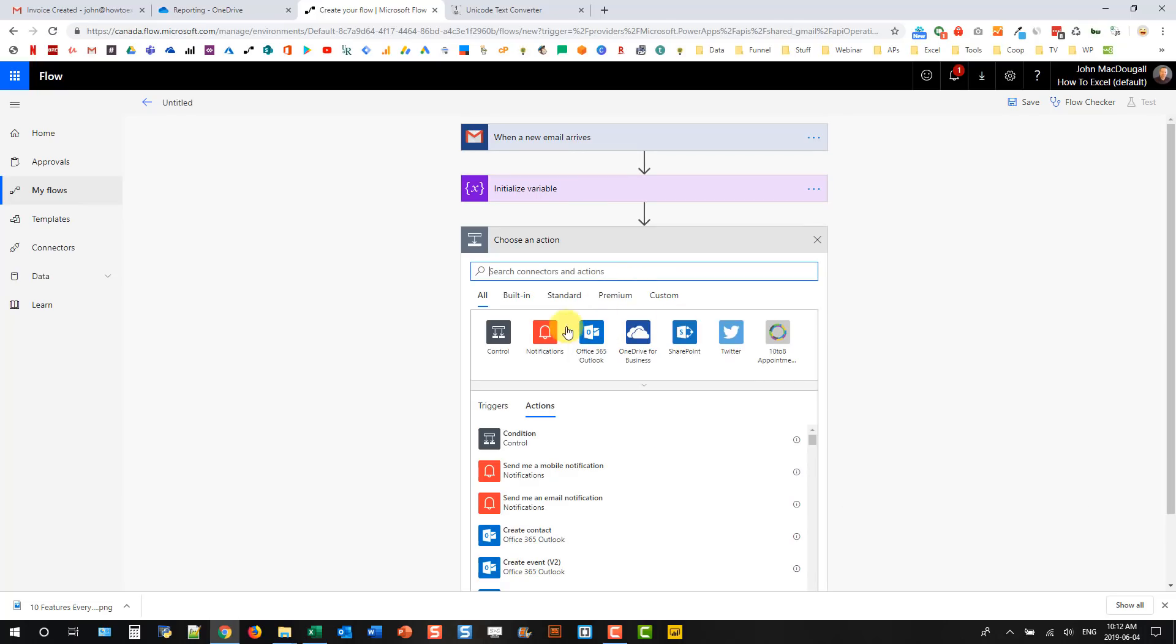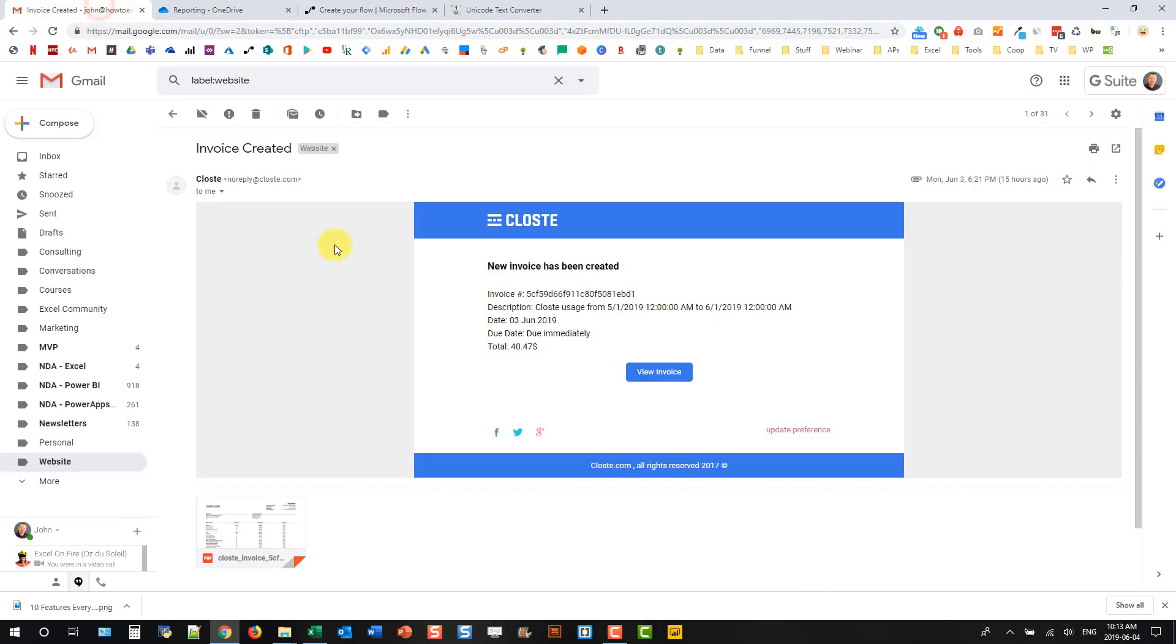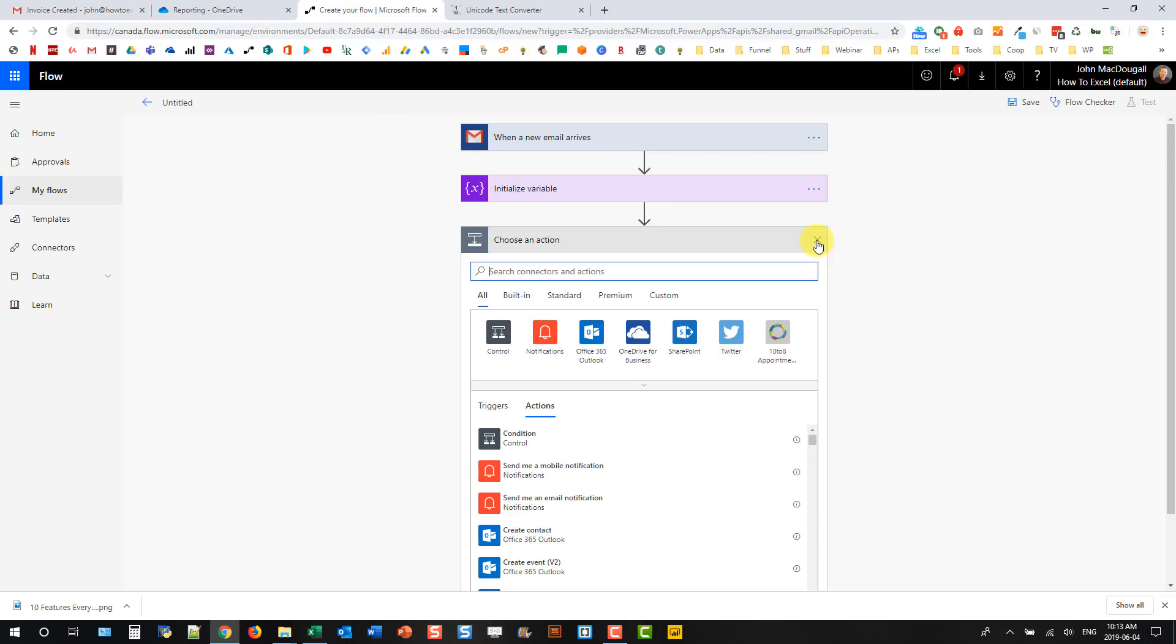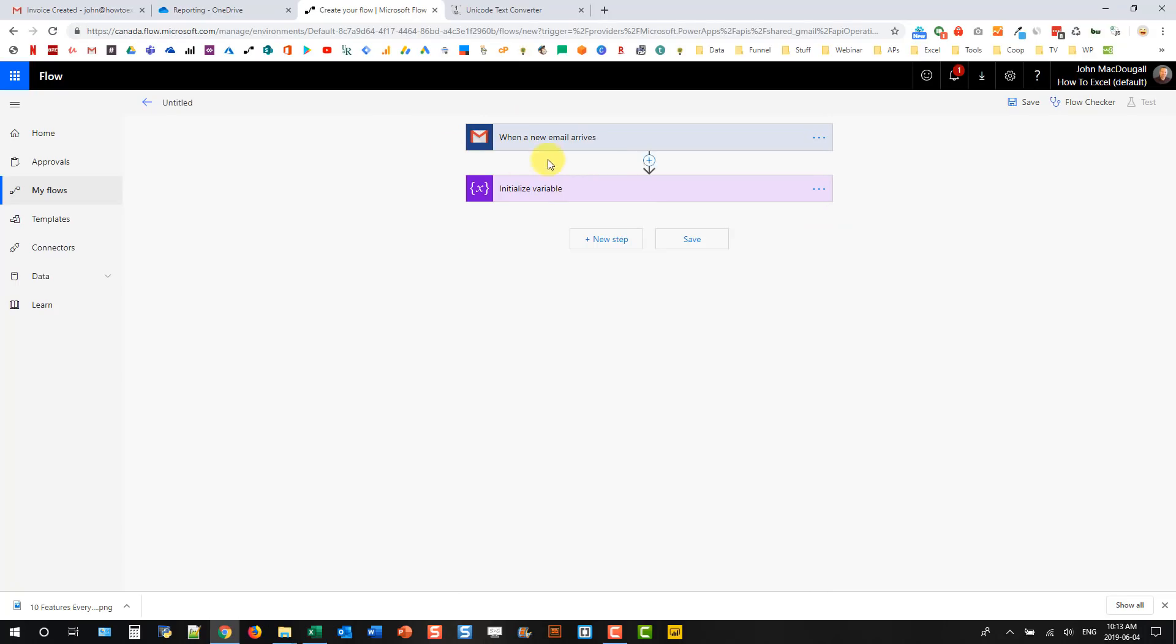The next couple steps in our flow are going to be parsing that email body. But I don't actually know what the email body looks like because it's HTML. It could be that there's some other things in the way between this total and this amount that I want to parse. So I want to know what the HTML looks like before I start parsing things with formulas. So I'm going to leave this as is and just give it a title.